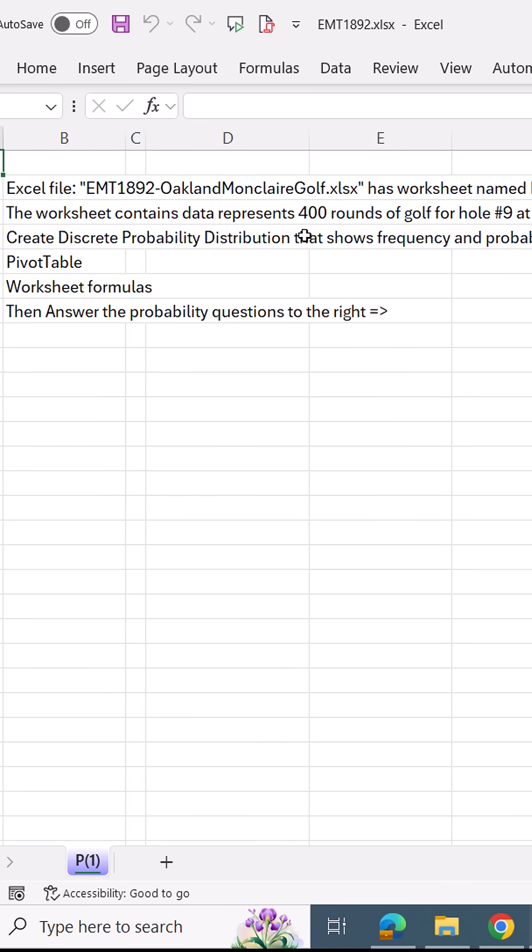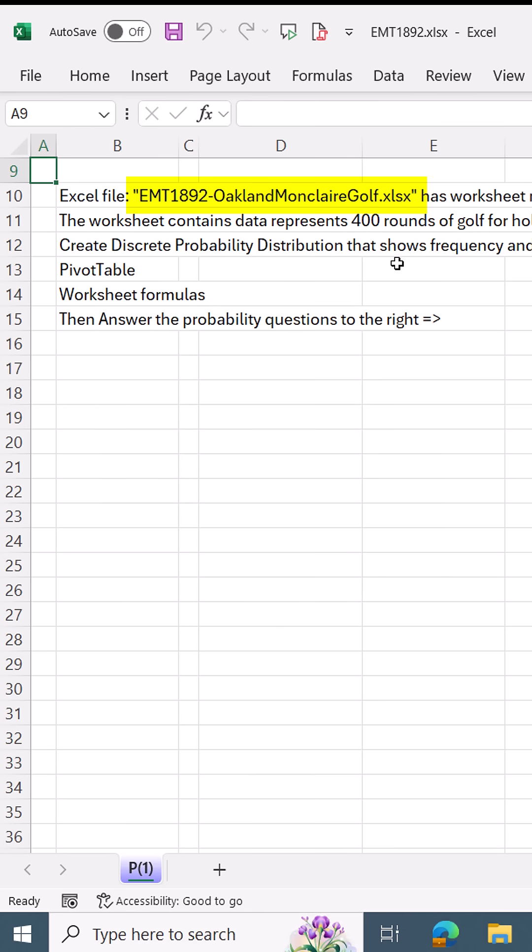Now, I have some golf data, 400 rounds for hole number 9 at the Oakland Montclair Golf Course. And it's coming from an external Excel file.